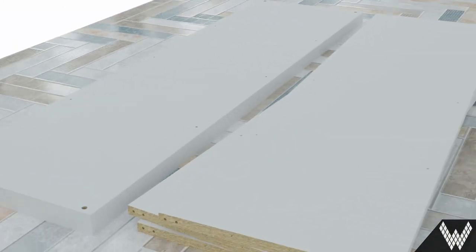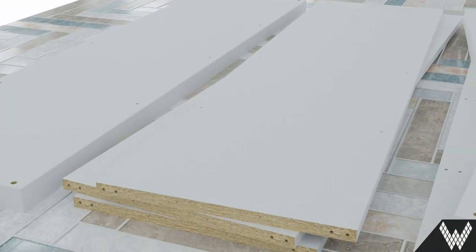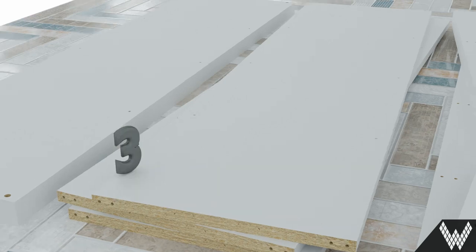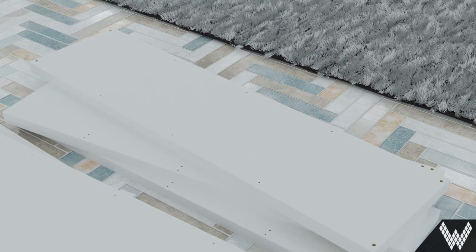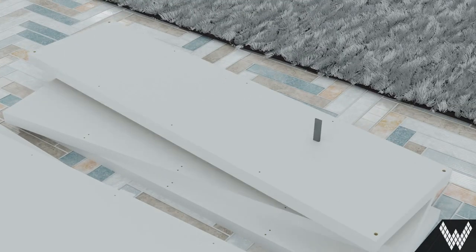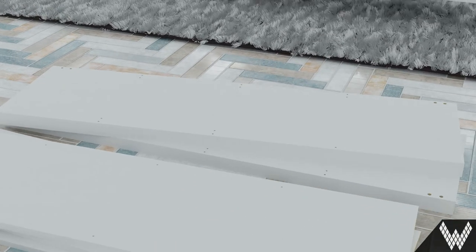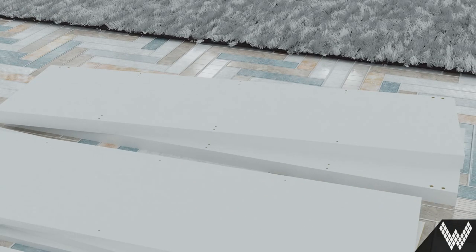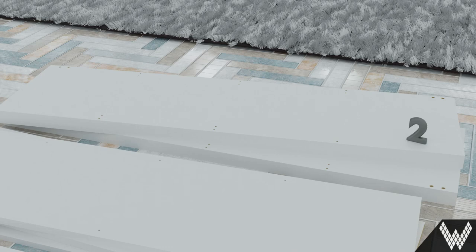Also included are 1 top panel, 3 transverse shelves, 1 floor panel and 2 sidewalls.